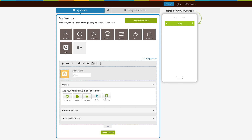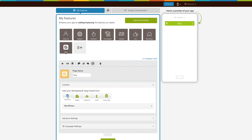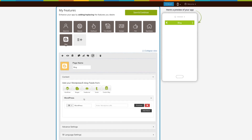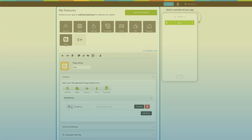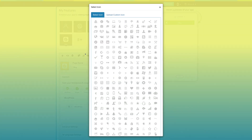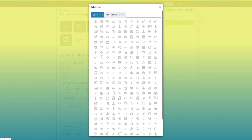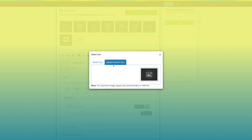Now let's add a WordPress blog — click on the WordPress icon. Here's your app menu name; if you want, you can change it. This is your app menu icon image. From here you can change it — you can either select an icon from our library or upload your own custom icon image.